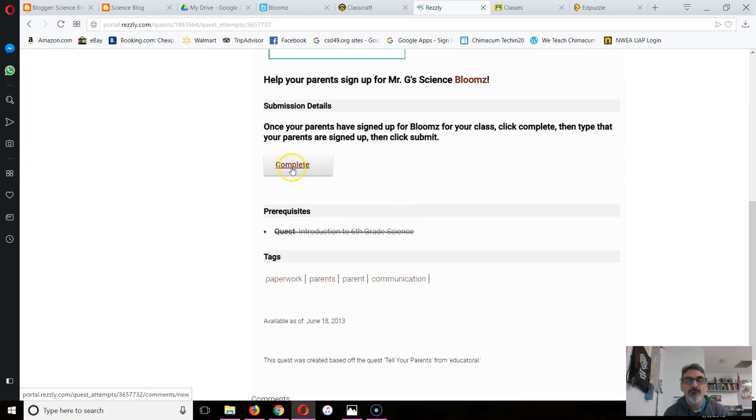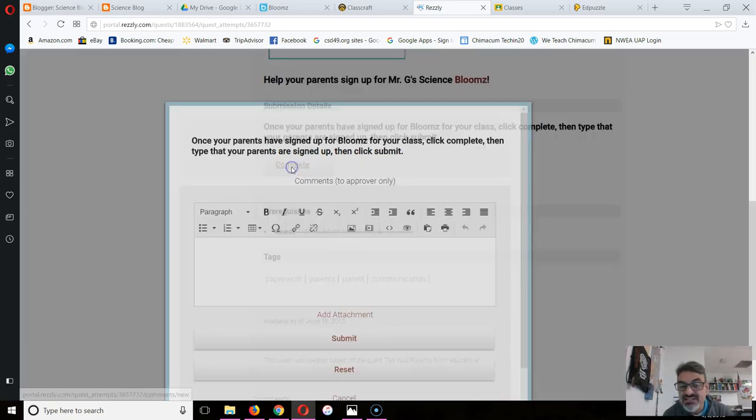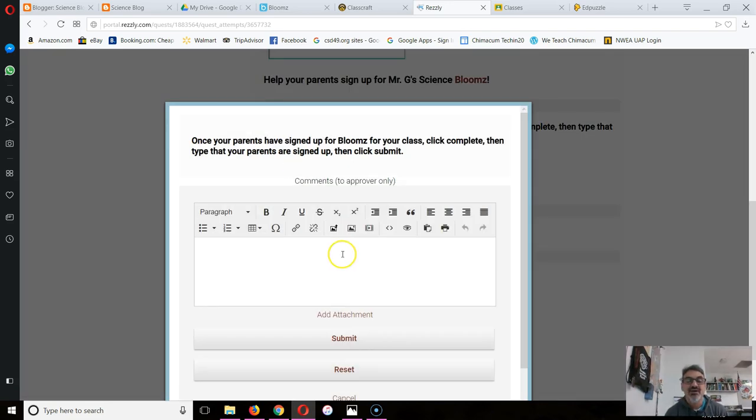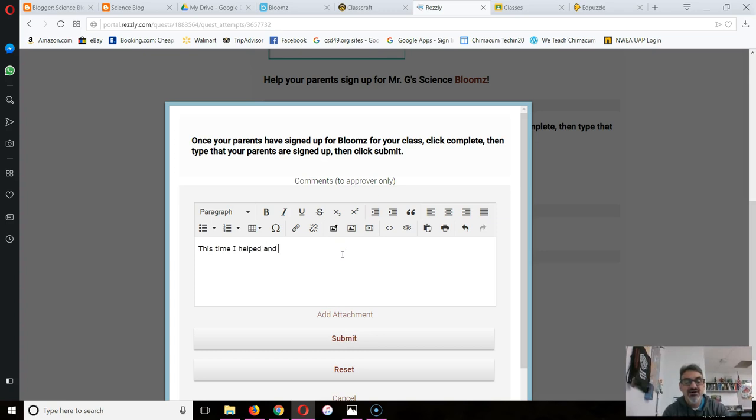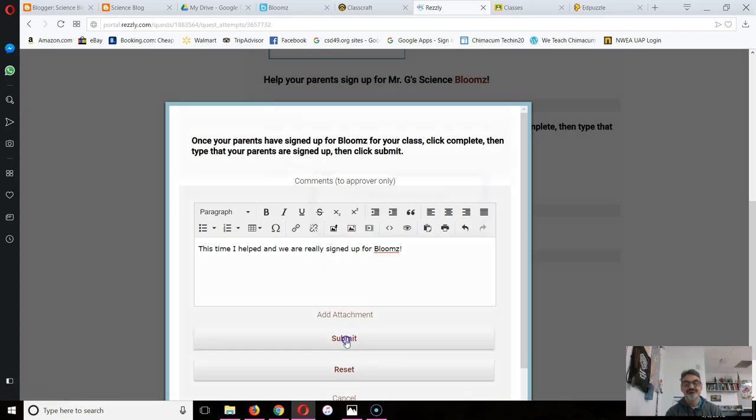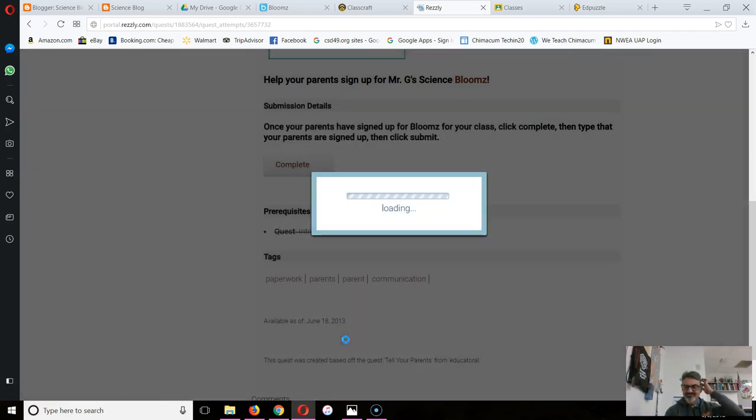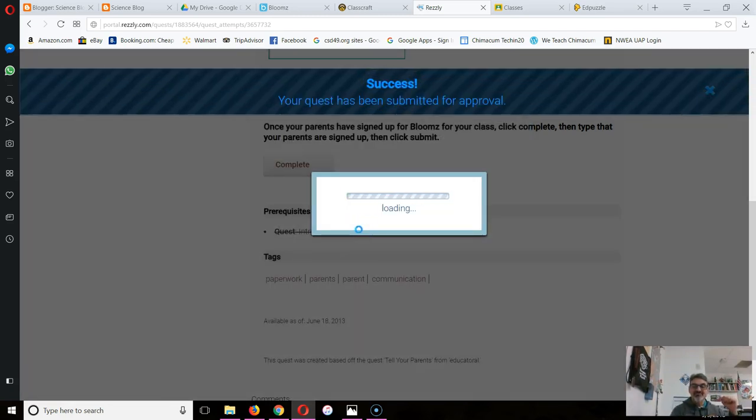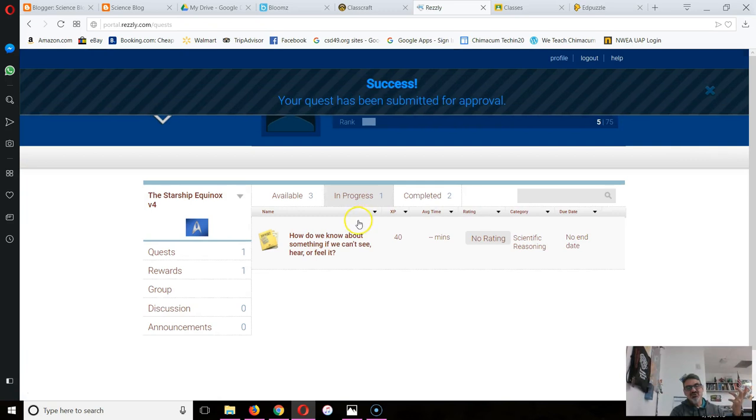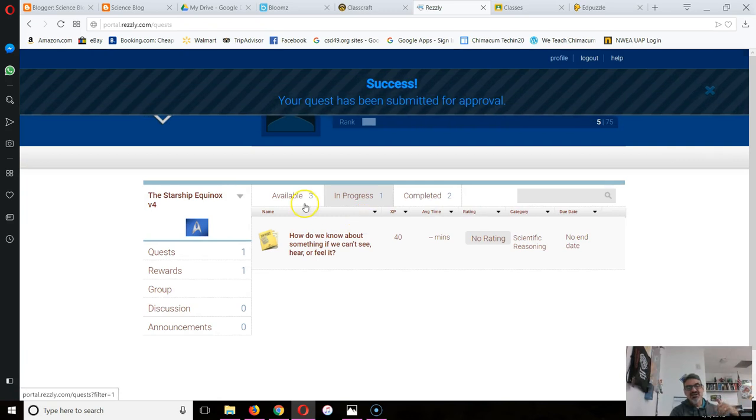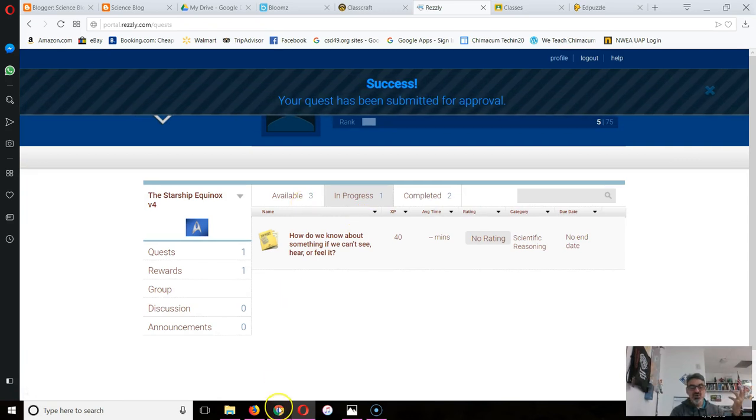You go back to Complete and you tell your teacher 'my parents signed up now' and then wait for me to check it because I get an email when your parents sign up and I will know.